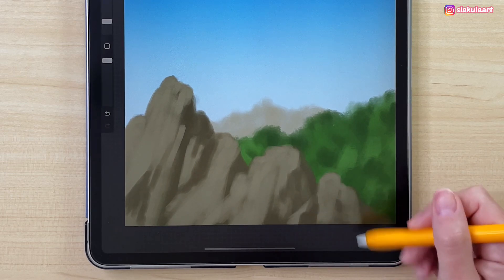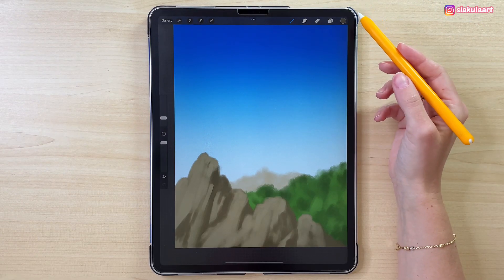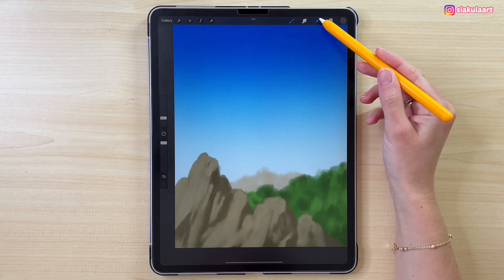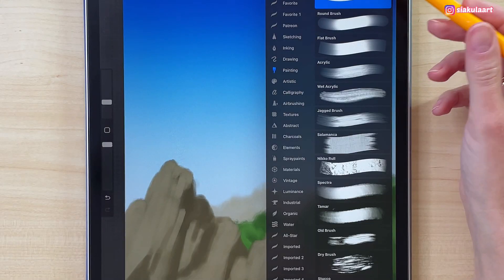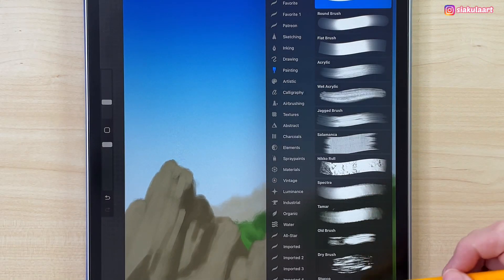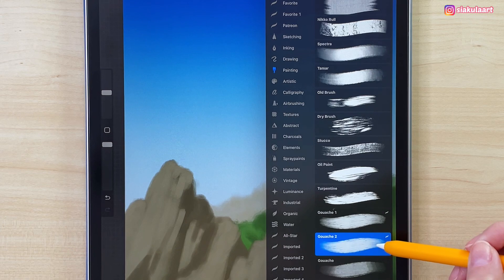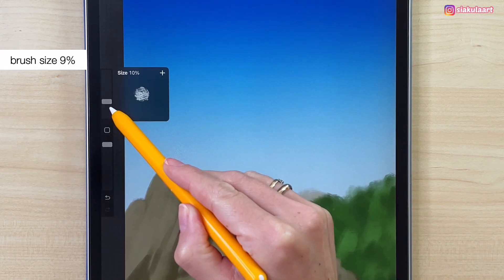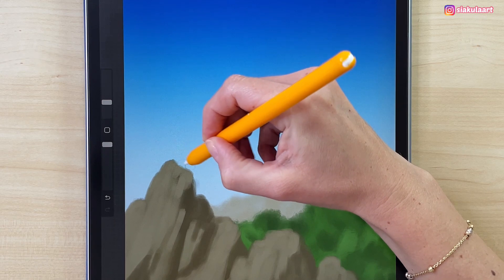We can use the eraser to erase the top edge of the mountain and make it even sharper. Let's tap on it, select the Gouache brush, make the brush size 9%, and work on the top edge of the mountain.